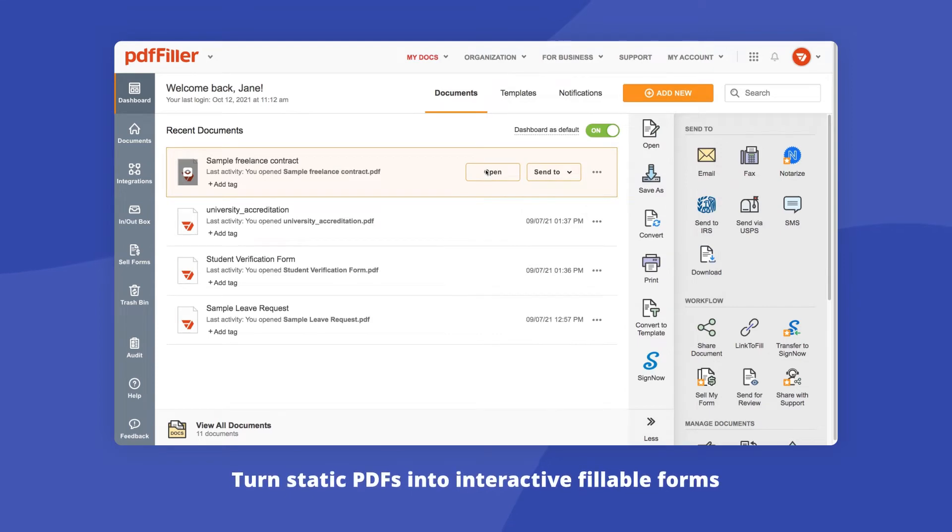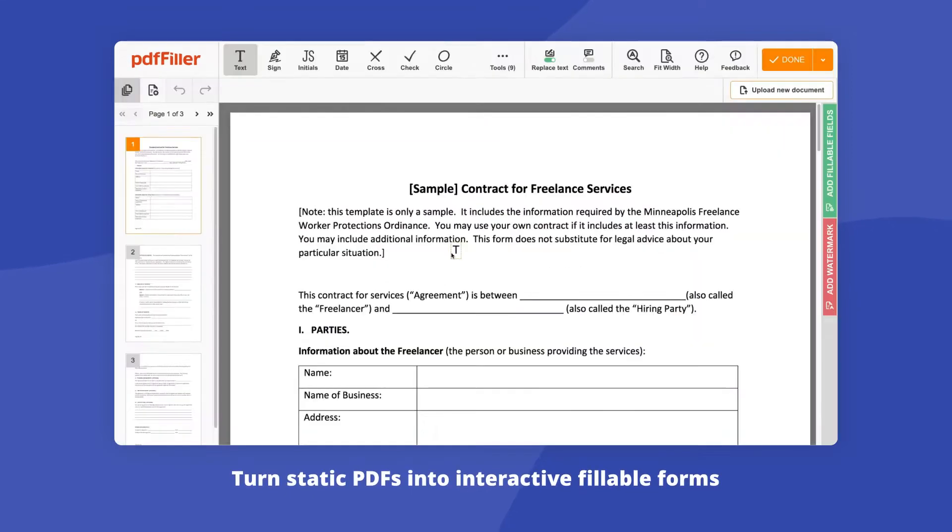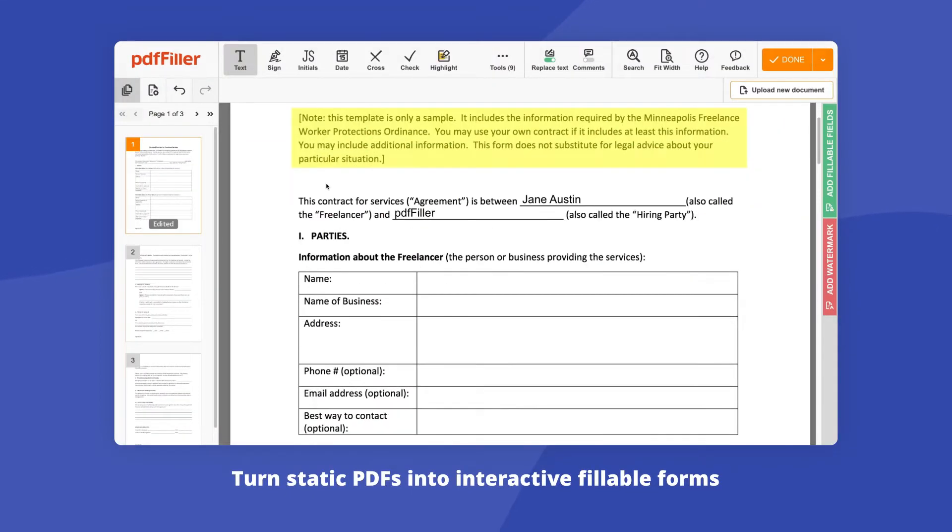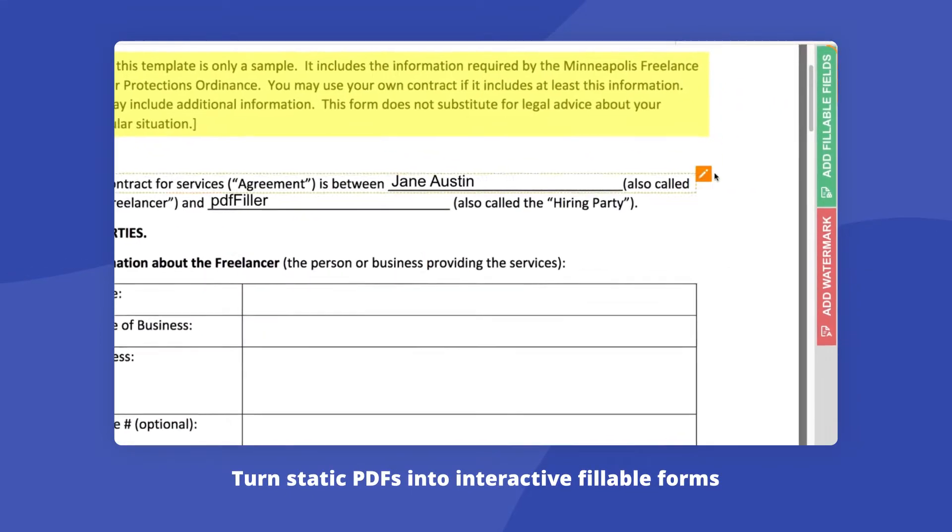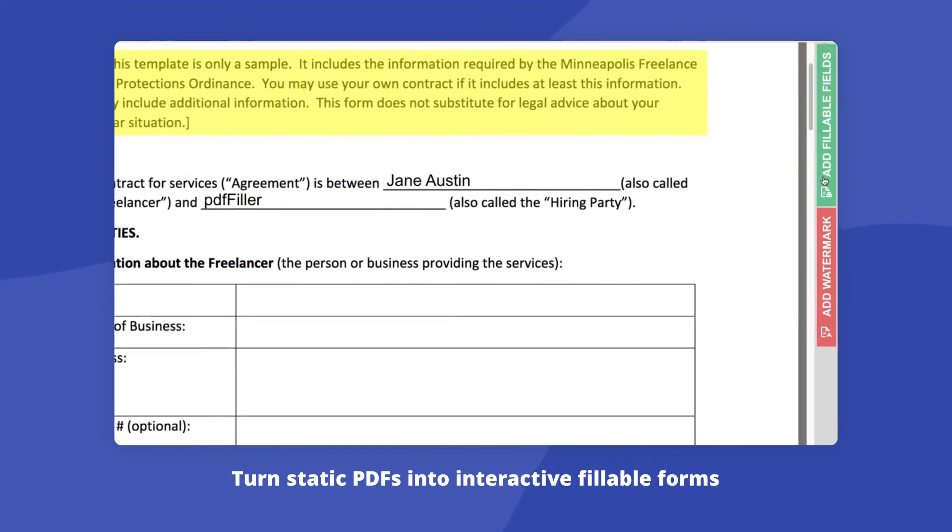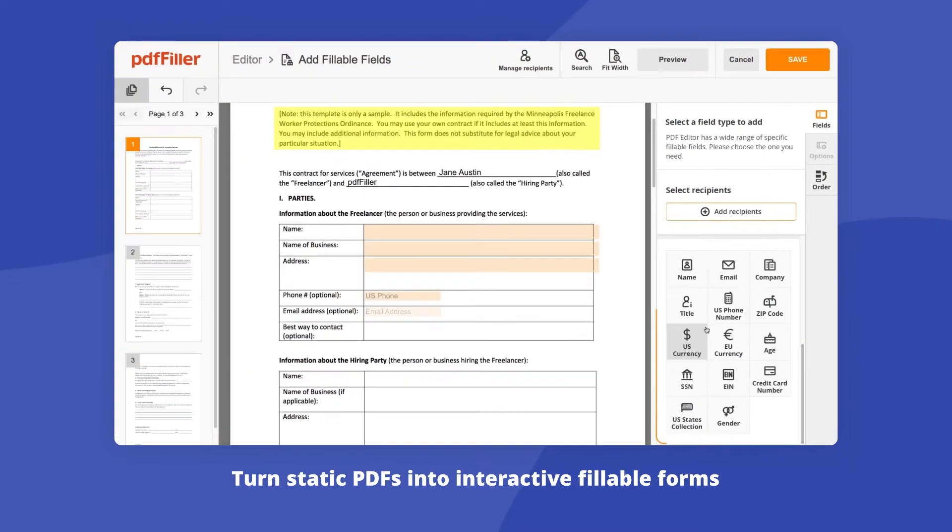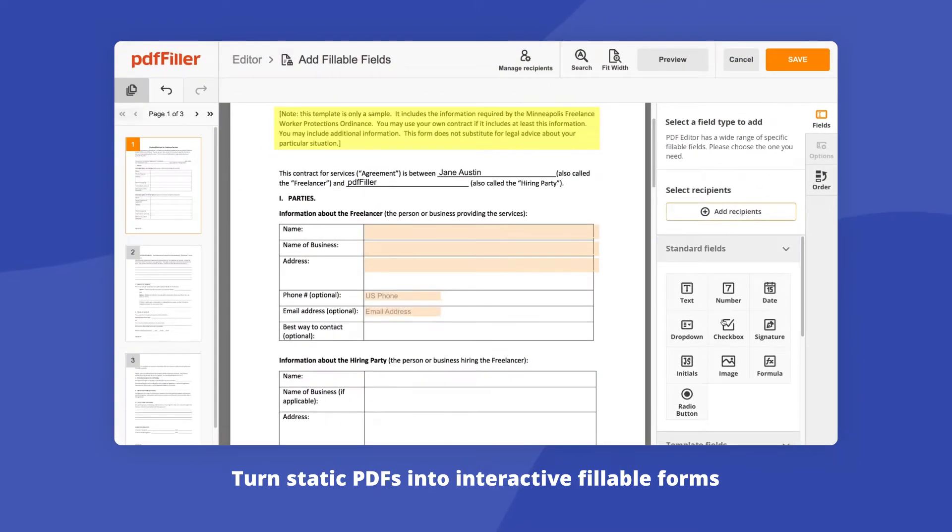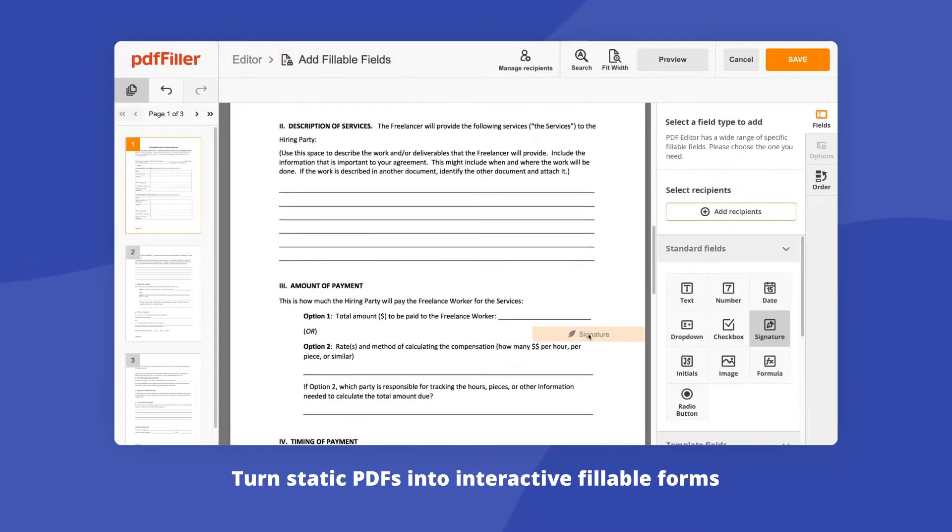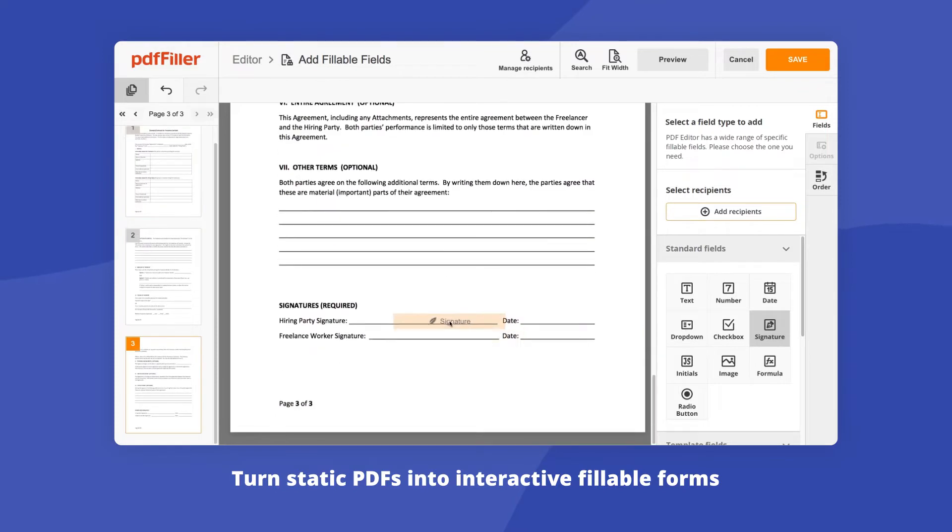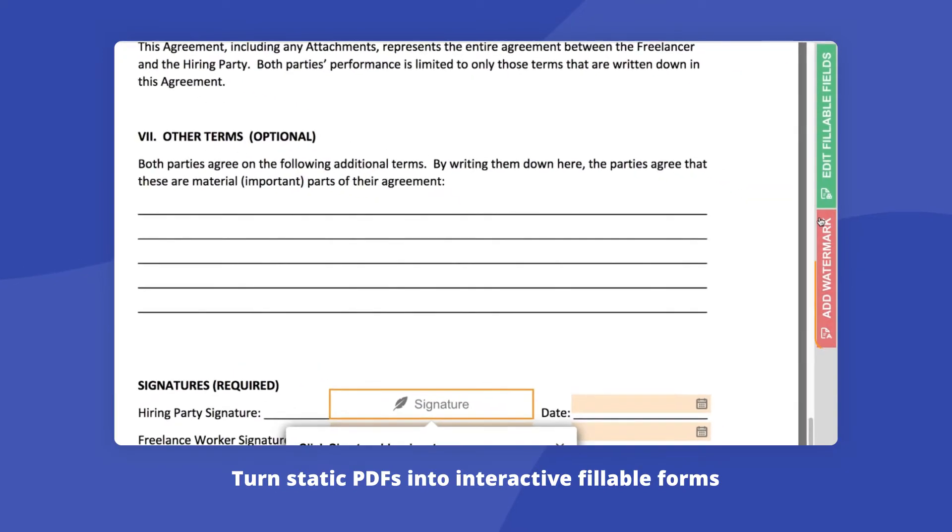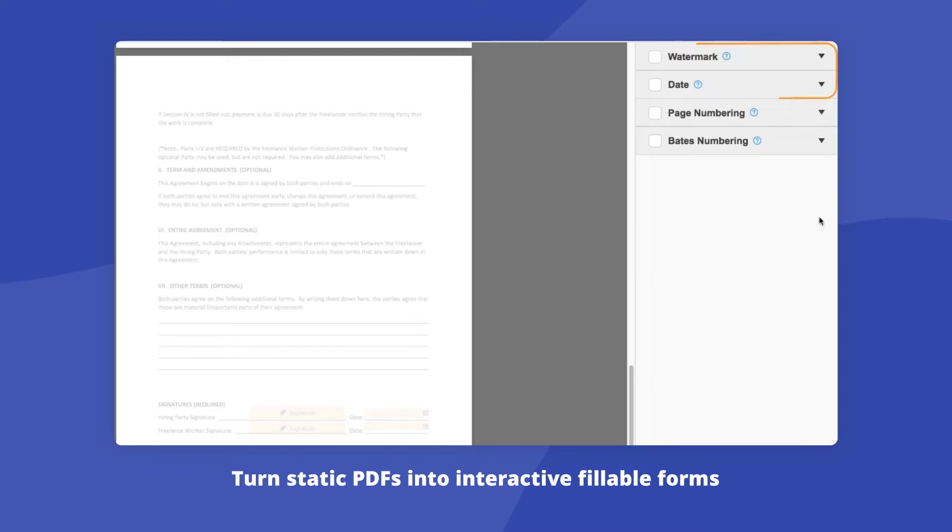Use the PDF editor to modify text in your document and turn any static PDF into an interactive form by adding fillable fields. Use signature fields to collect e-signatures from one or multiple signers. Add a watermark and the date to your PDF, along with page and Bates numbering.